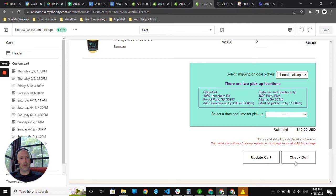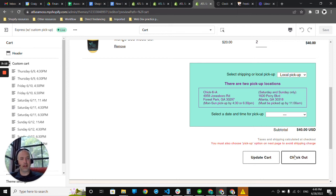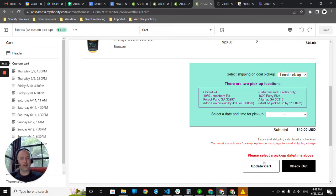If I try to checkout without selecting a date and time, I will get another little notification. Please select to pick up date and time above. That's part of the customization.